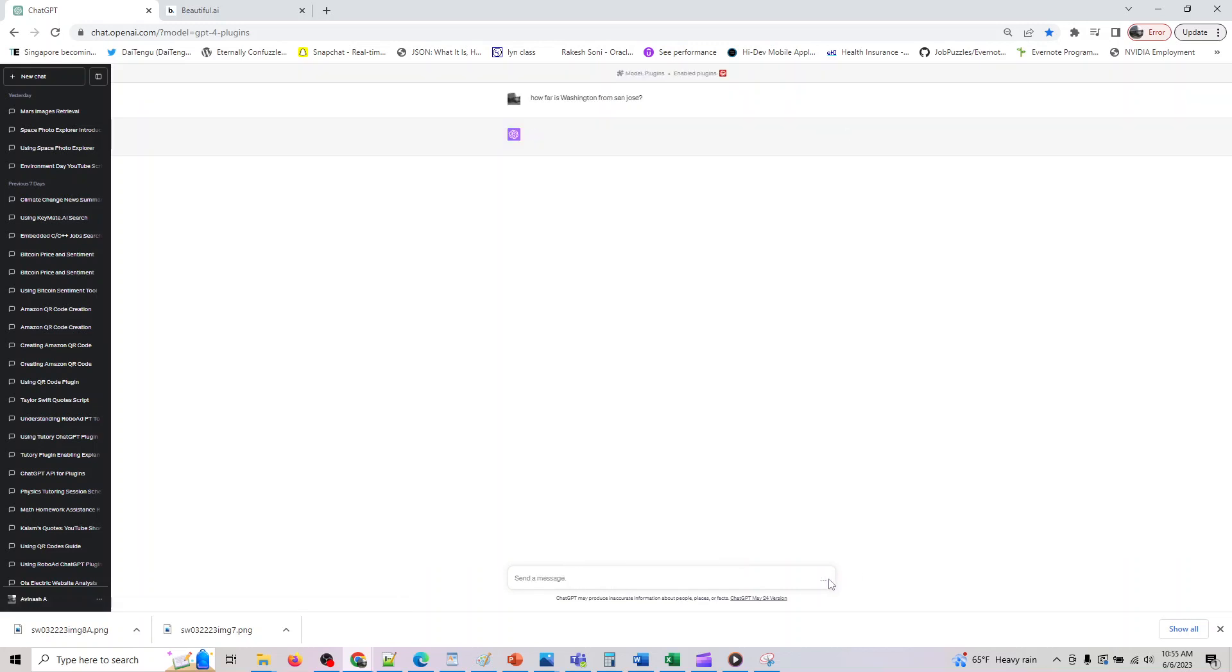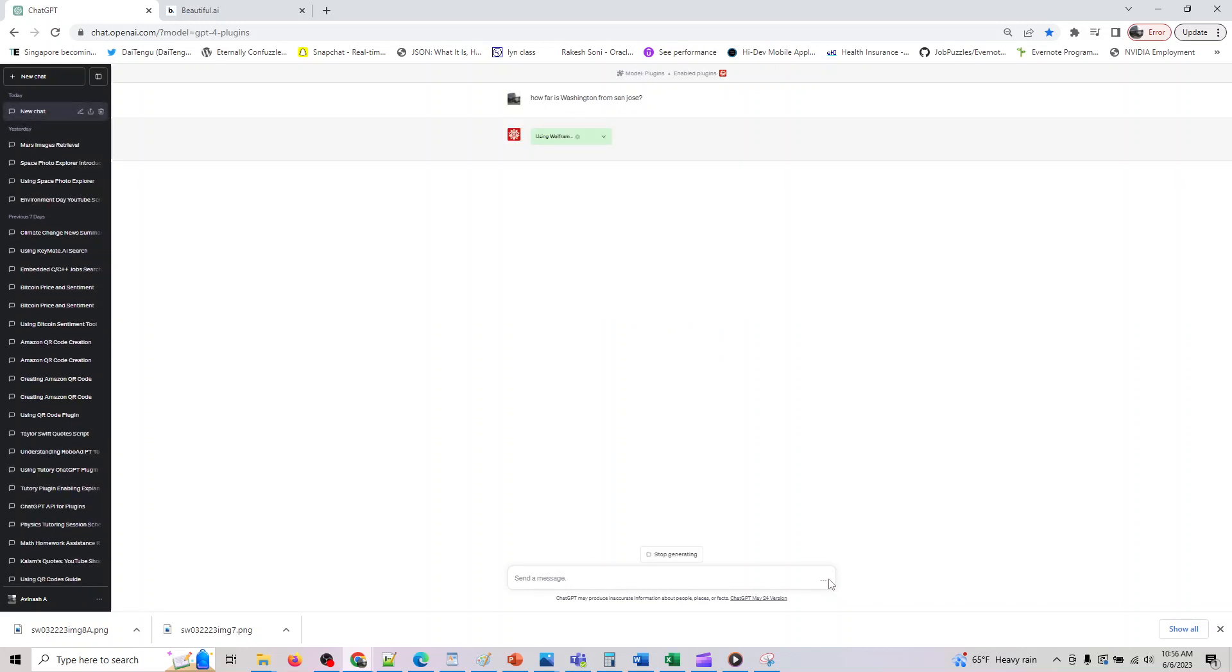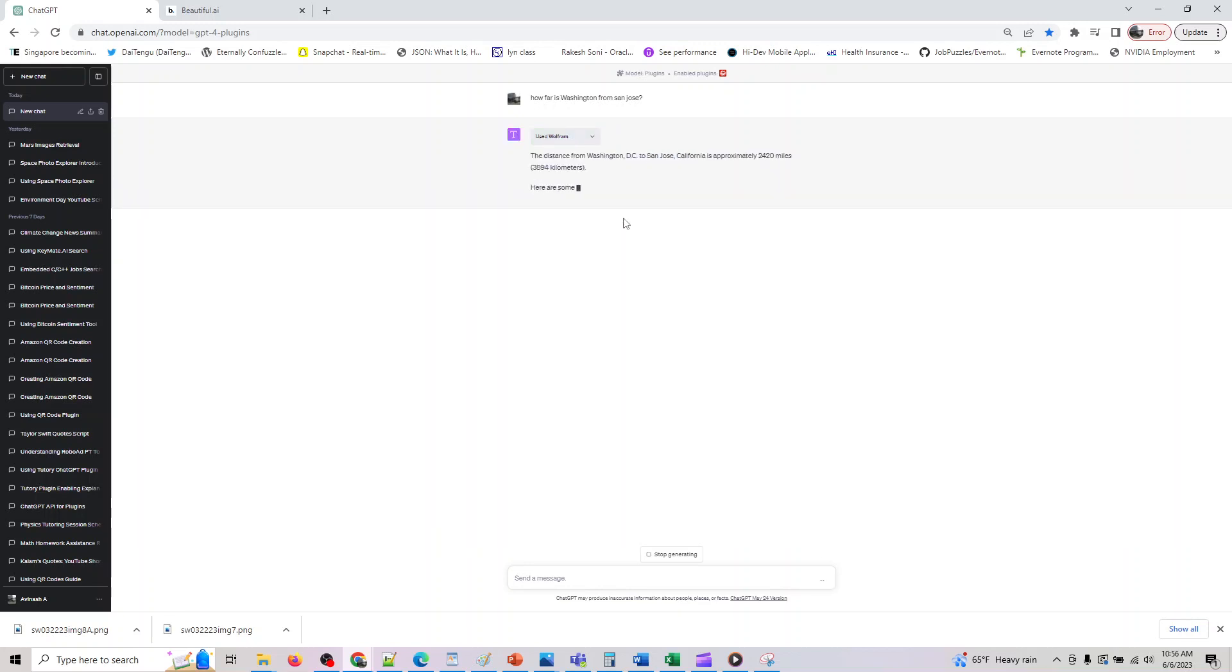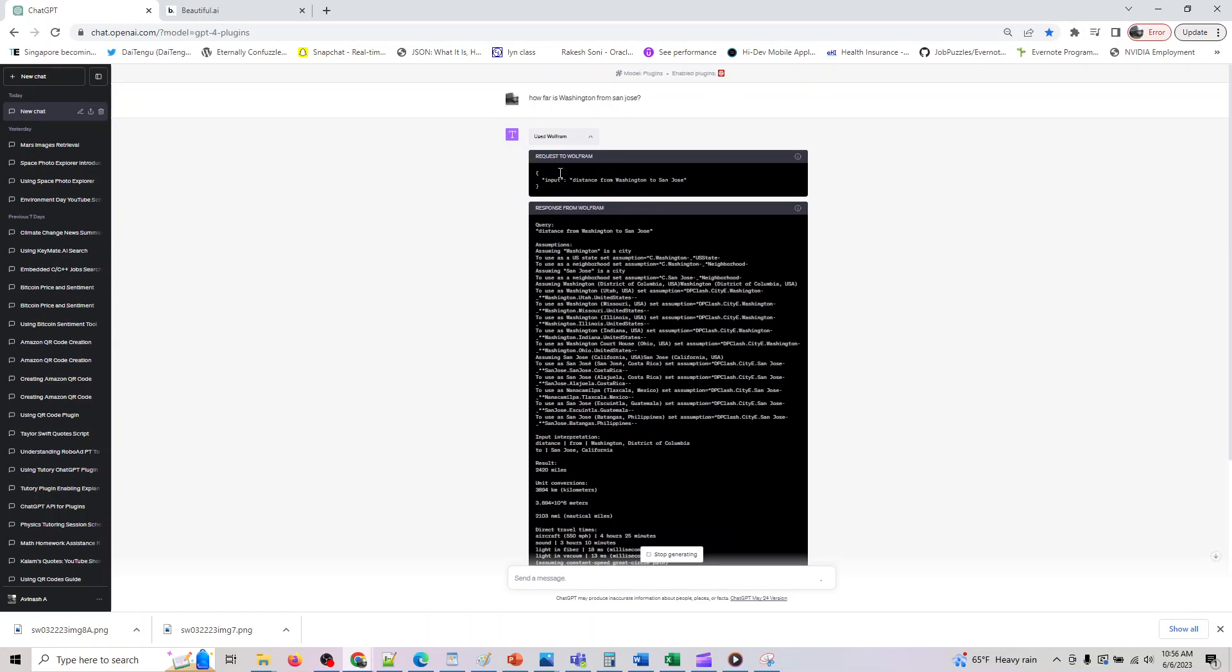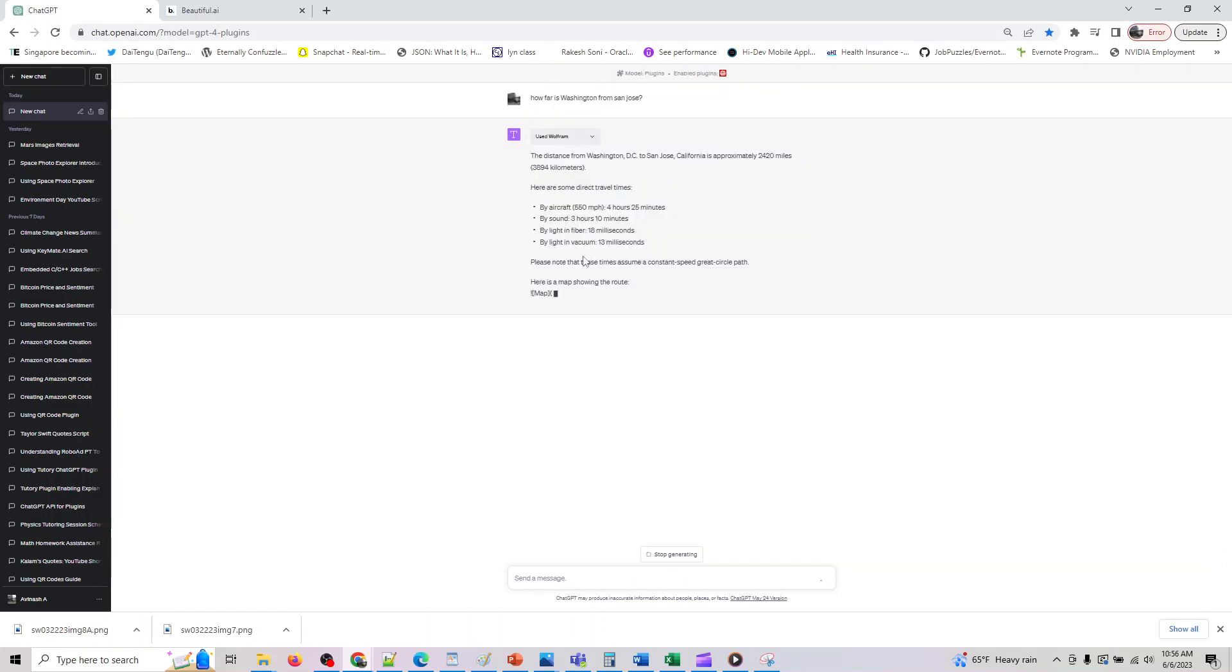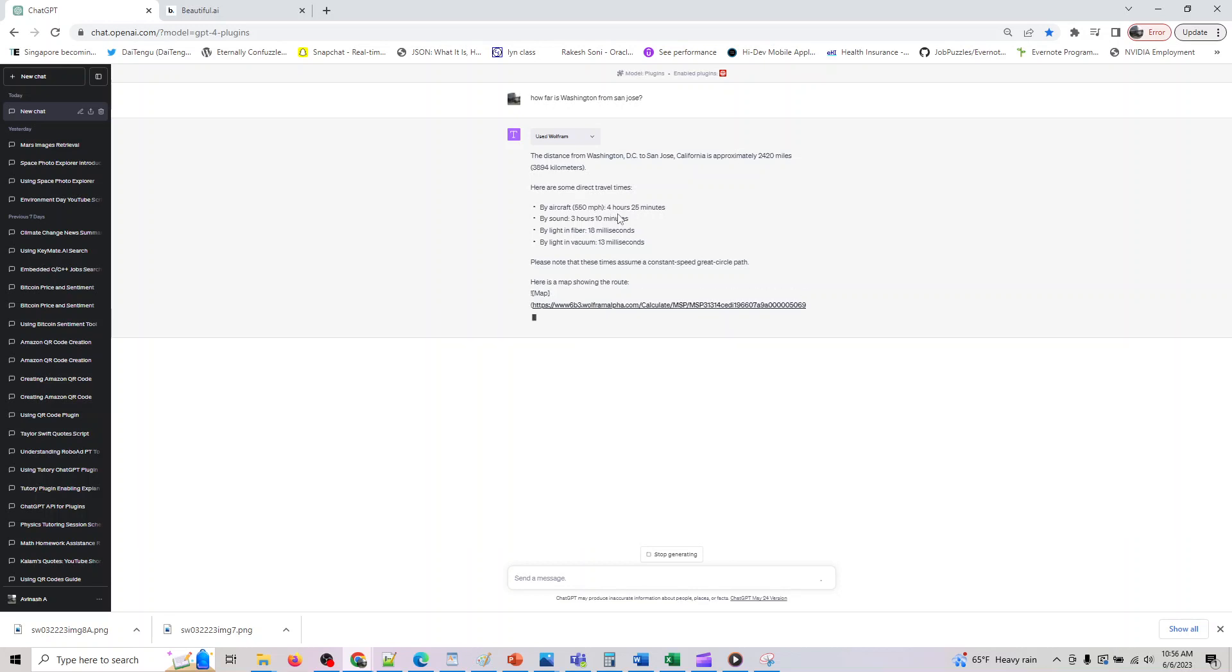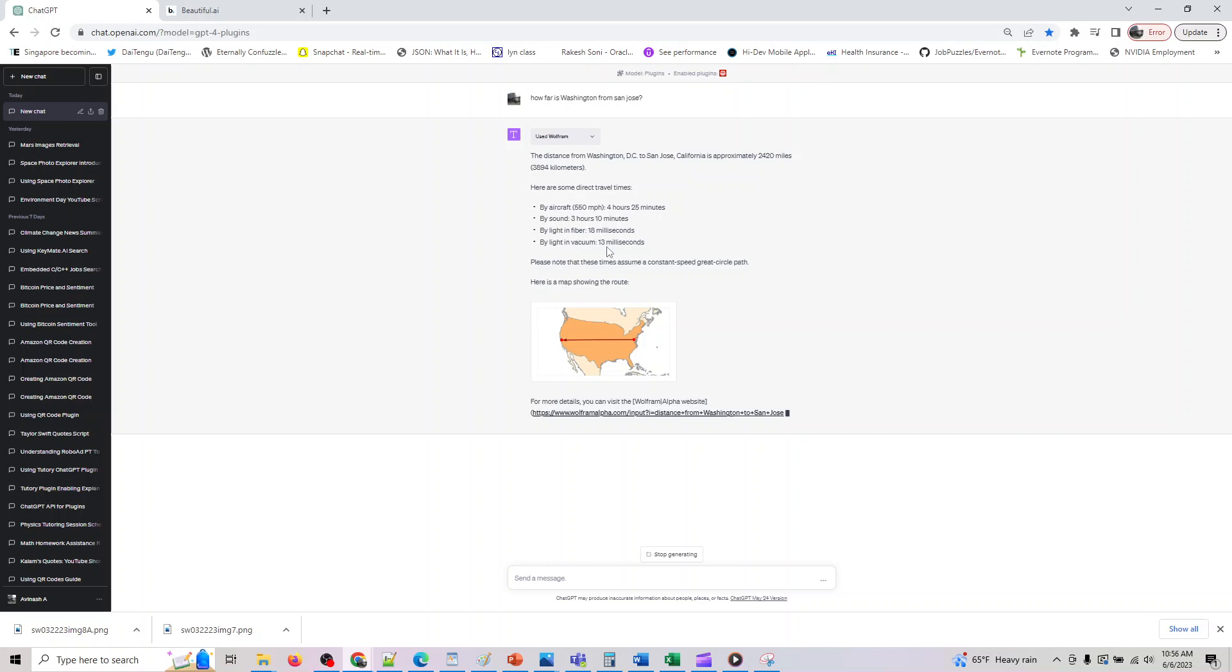Right, we can ask any prompt like this and don't worry, all these prompts will be provided to you so you don't have to bother typing them. I will give you a PDF out for you so that you can actually try out everything that's possible with this. So we knew it's now confirmed it used the Wolfram plugin and it's giving us the data. So by flight it would take 4 hours 25 minutes.